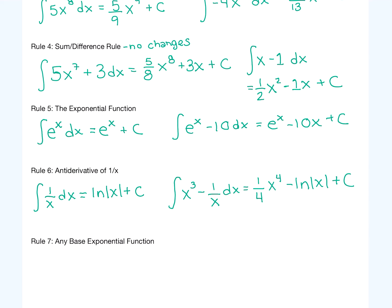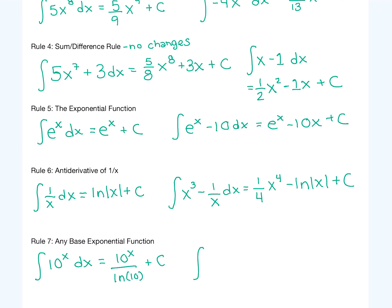Our final rule is if we change the base of an exponential function. Instead of e to the x, whose antiderivative is just e to the x plus c, if we had a different number like 10 raised to the x, the antiderivative is 10 to the x divided by ln of 10. With derivatives you multiply by ln of your base; with antiderivatives you divide. For example, the antiderivative of 4 to the x minus x to the 4th: 4 to the x gives 4 to the x divided by ln of 4, and x to the 4th gives 1 over 5 times x to the 5th, all plus c.